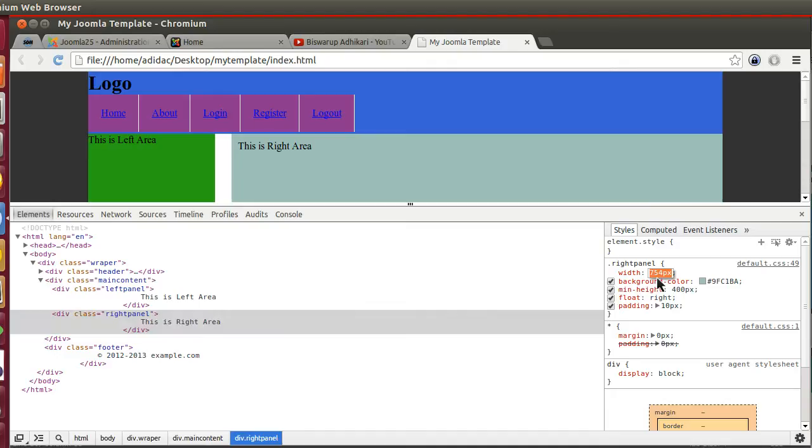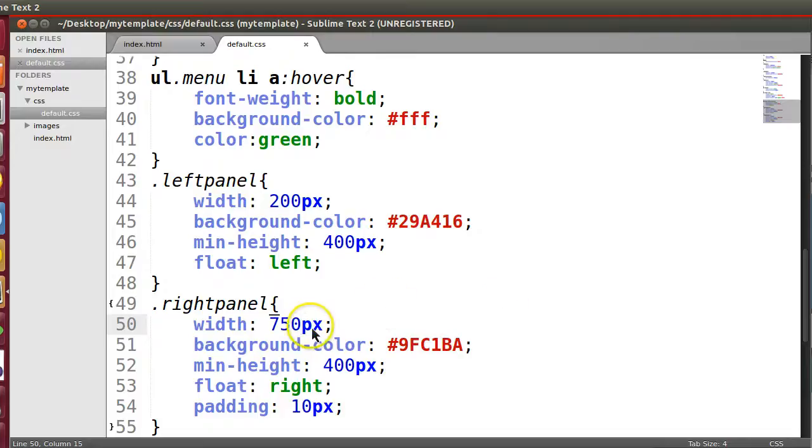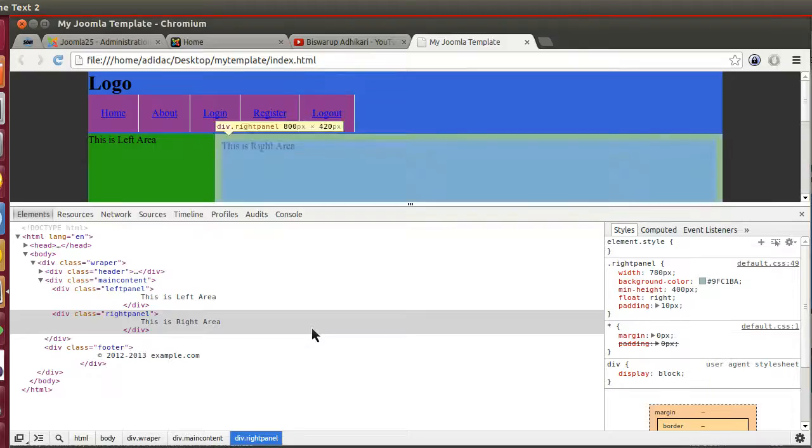This one is working, 10 pixel. That means 20 pixel less, so 790 pixel. 10, 10, 20, 750. Now we will increase this width, this portion. So 780 pixel, let's save this.